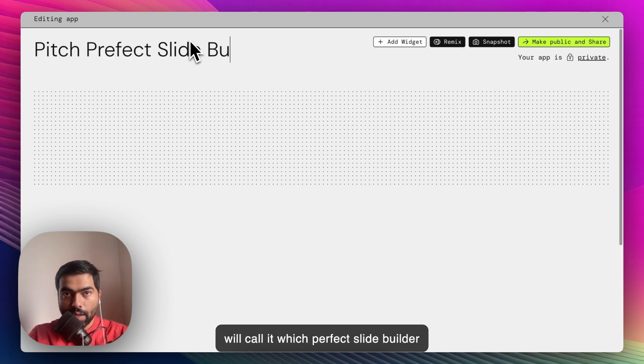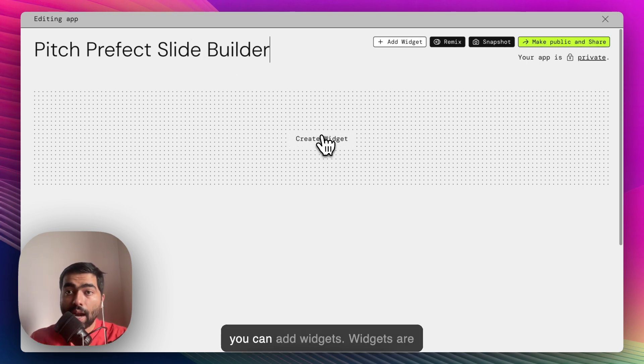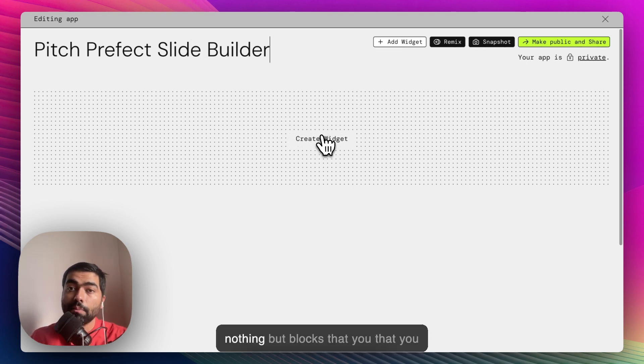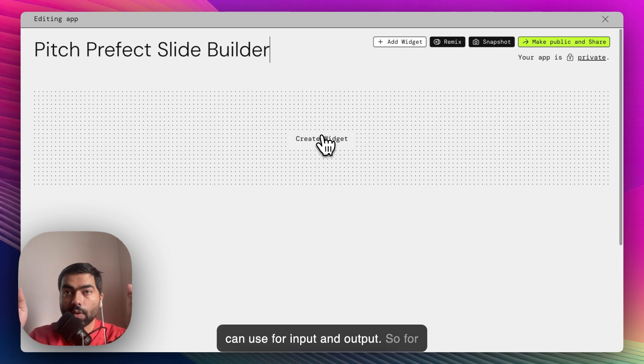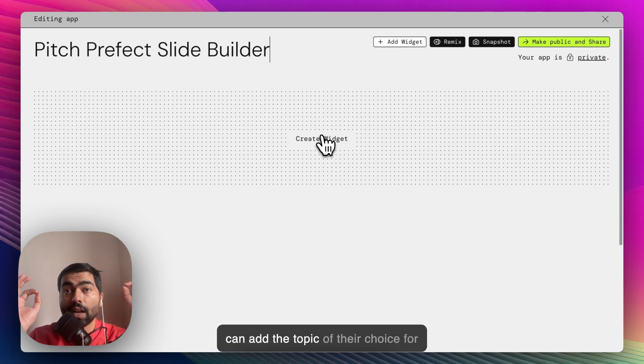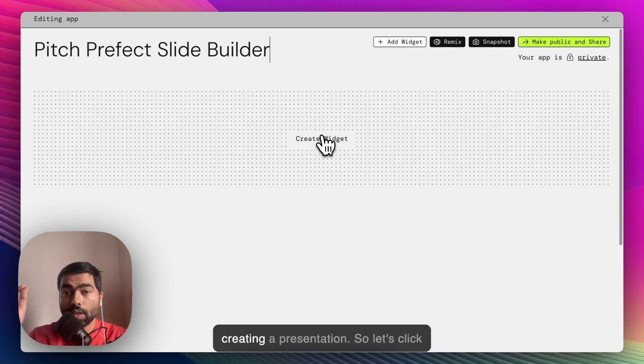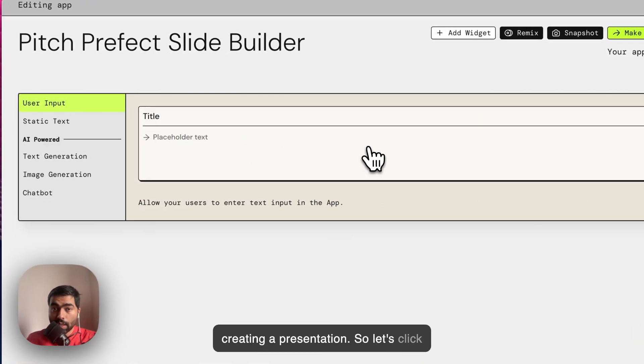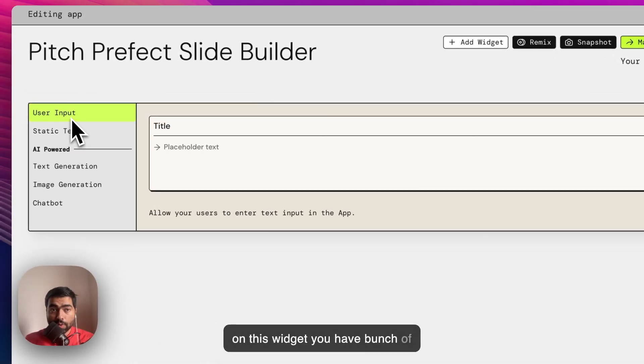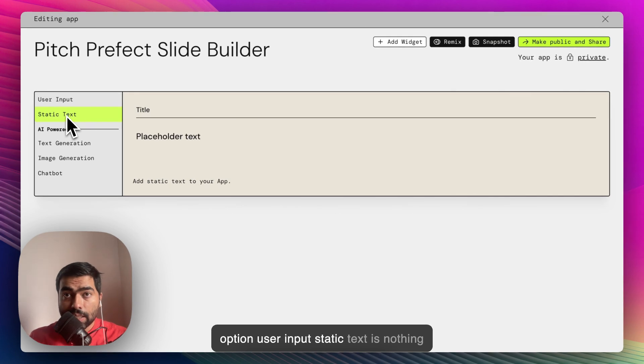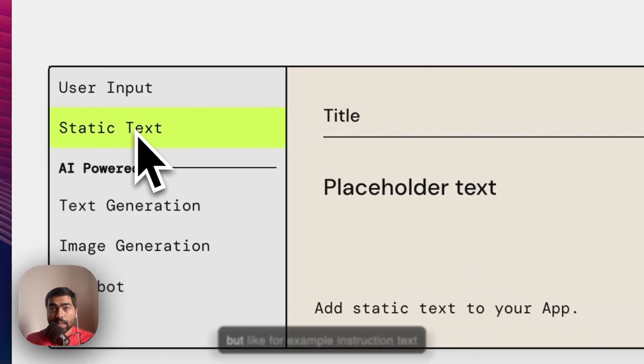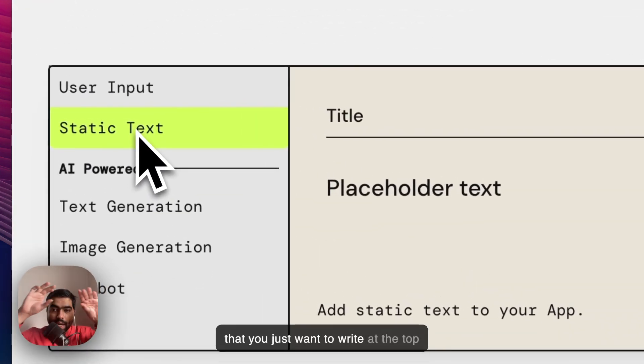You have this area where you can add widgets. Widgets are nothing but blocks that you can use for input and output. For me, I would use an input where users can add the topic of their choice for creating a presentation. Let's click on this widget. You have bunch of options: user input, static text...